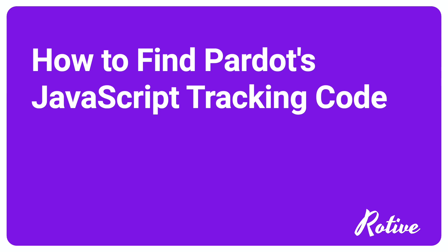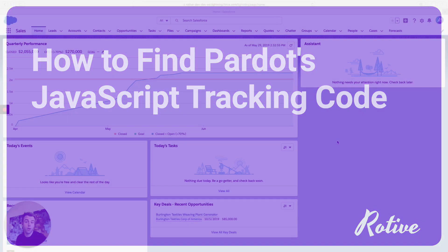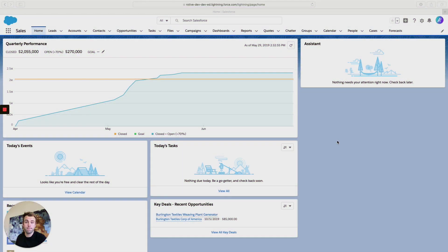In this video, I'm going to show you where to find the Pardot JavaScript tracking code and why you're going to want to find it.